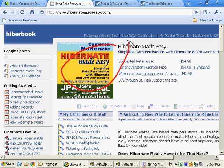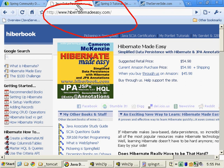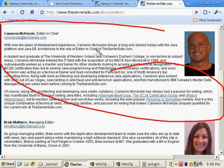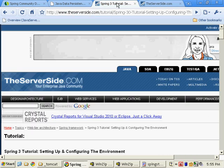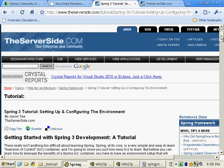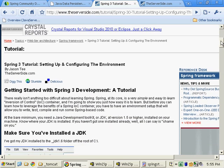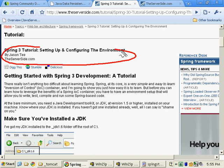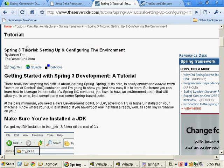Hi, I'm Cameron McKenzie. I'm the author of Hibernate Made Easy, the webmaster of HibernateMadeEasy.com, and I'm also the editor-in-chief over at TheServerSide.com. I wanted to take you through a tutorial that was posted on the website the other day about setting up and configuring a Spring environment.